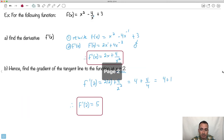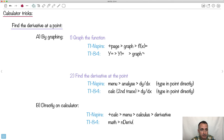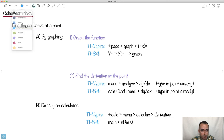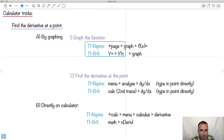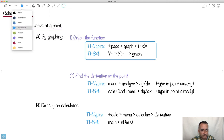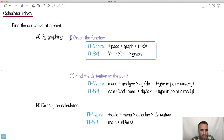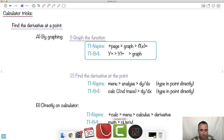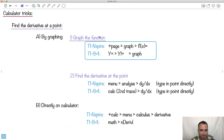Now let's look at how to do this with a calculator. There are a few ways — I'll show you three. First, derivative at a point by graphing: you can do this on the TI-Nspire, the TI-84, the Casio, and others. Step 1 is to graph the function. I like this way because I can see what's happening. You want to graph it, then find the derivative.